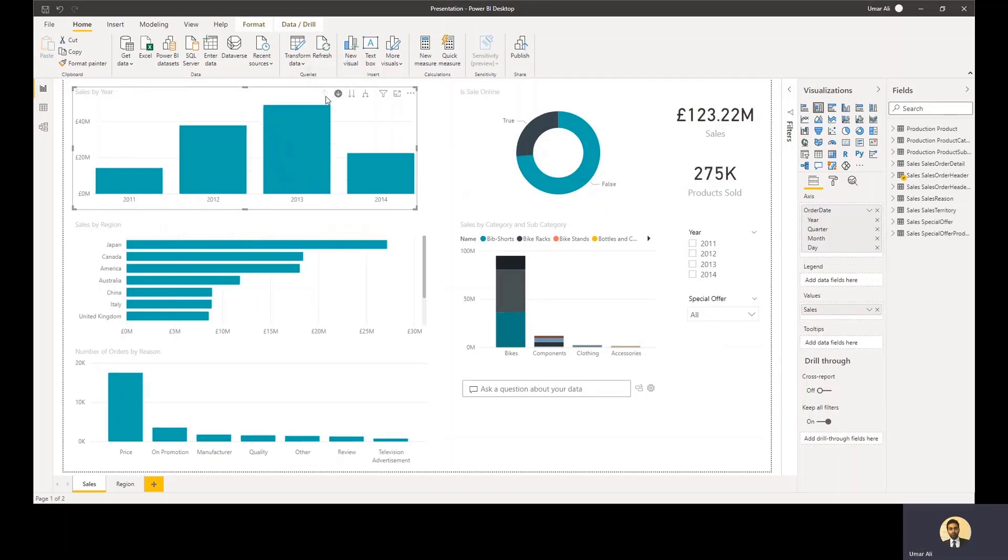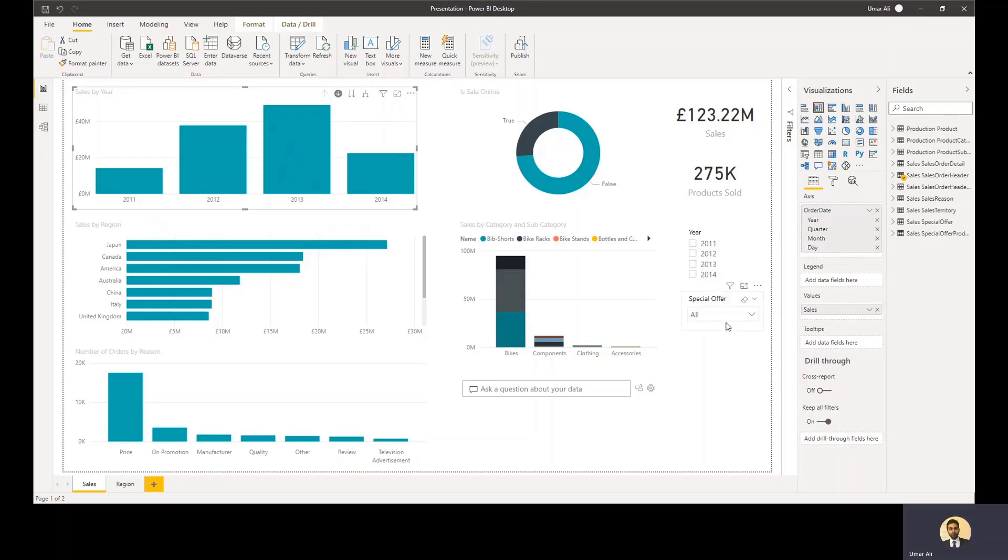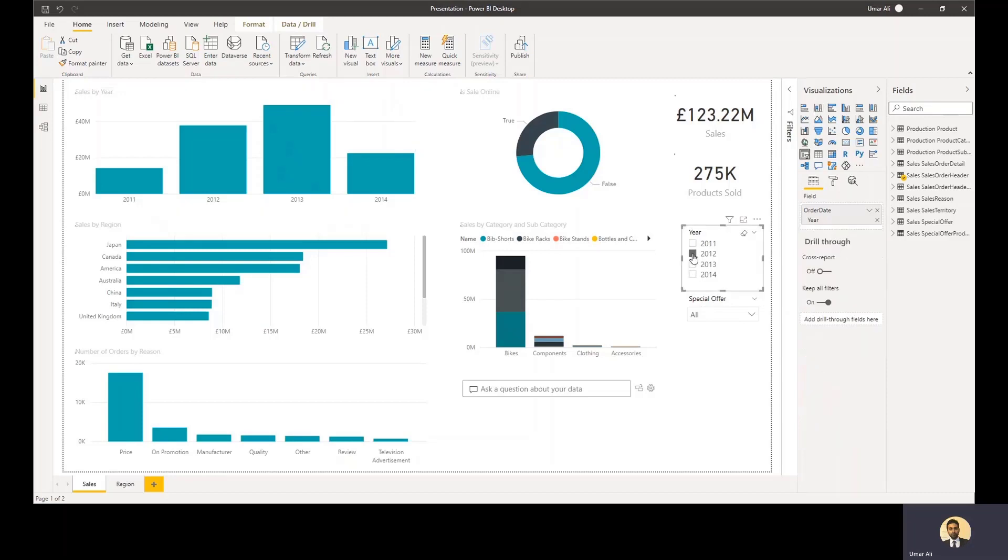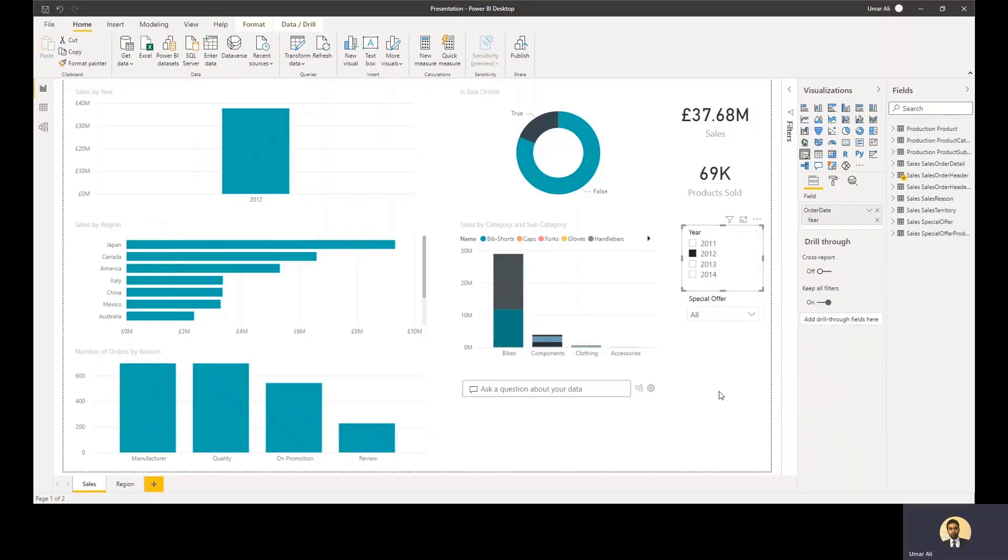What you can also do is filter the data. So on the right hand side here, what I've got is a couple of filters, one which is a filter on year and the other on special offer. So what I'll do is I'll click on 2012 here. And again, because all the charts are linked, they all get updated.